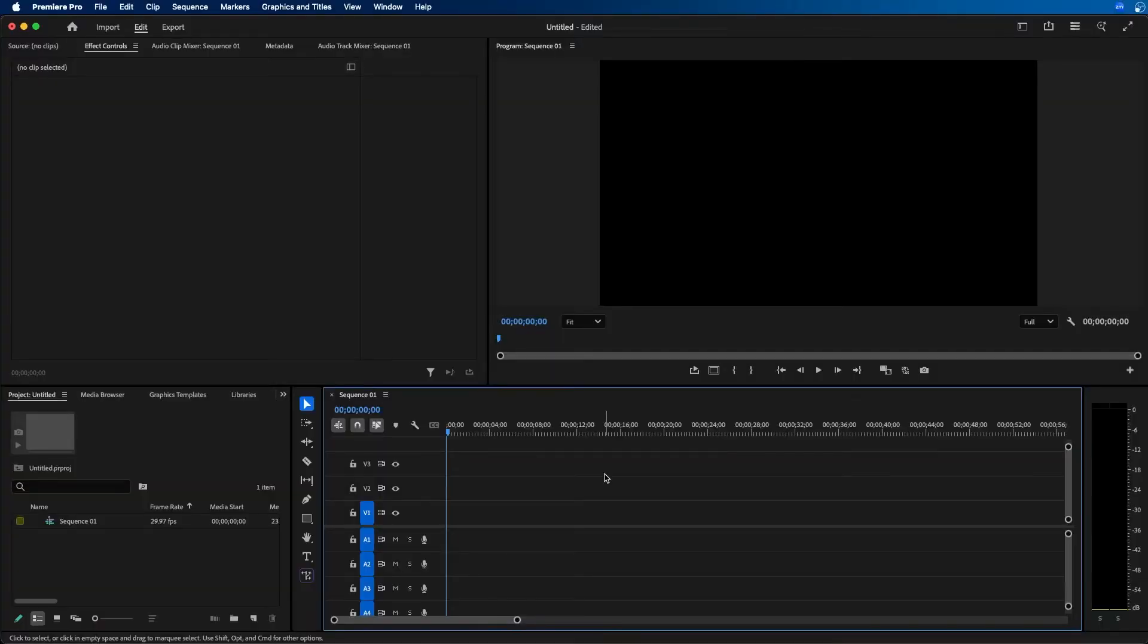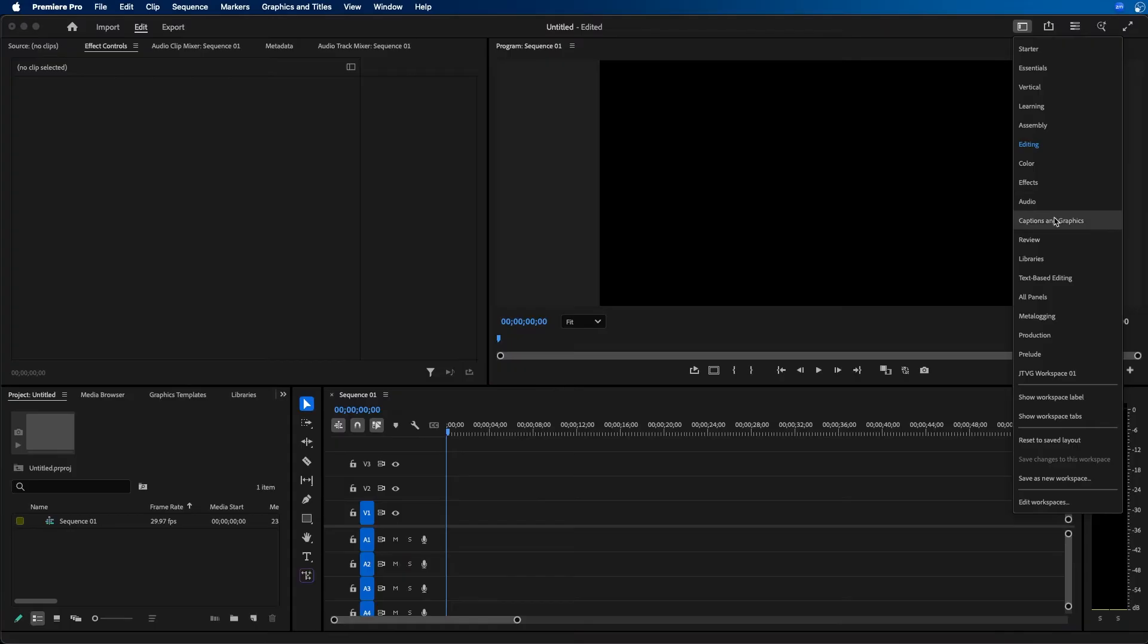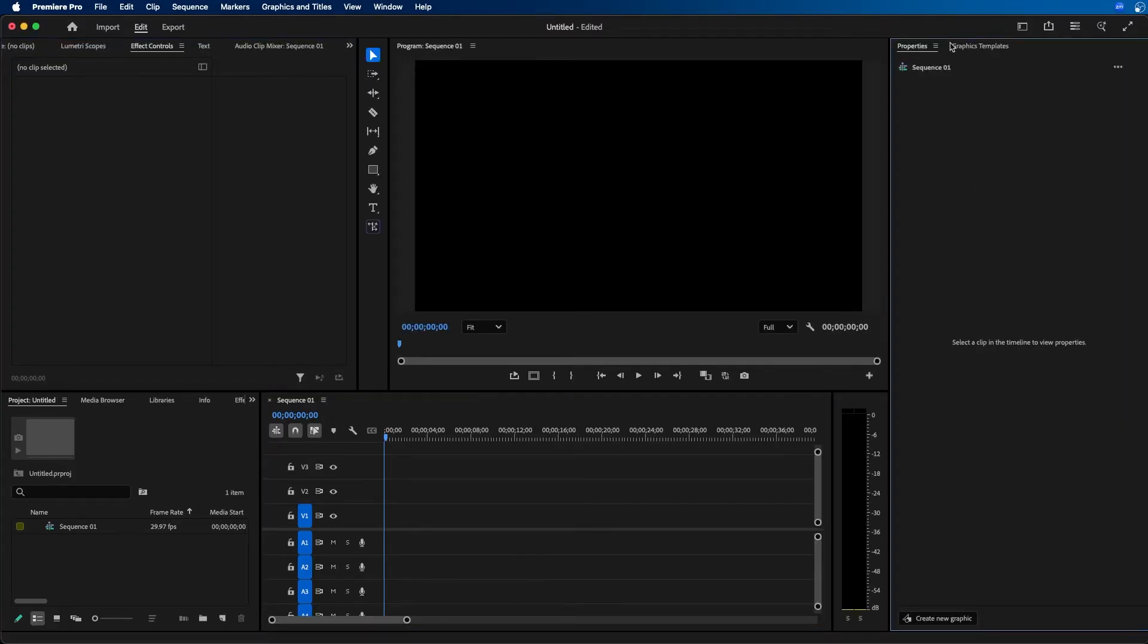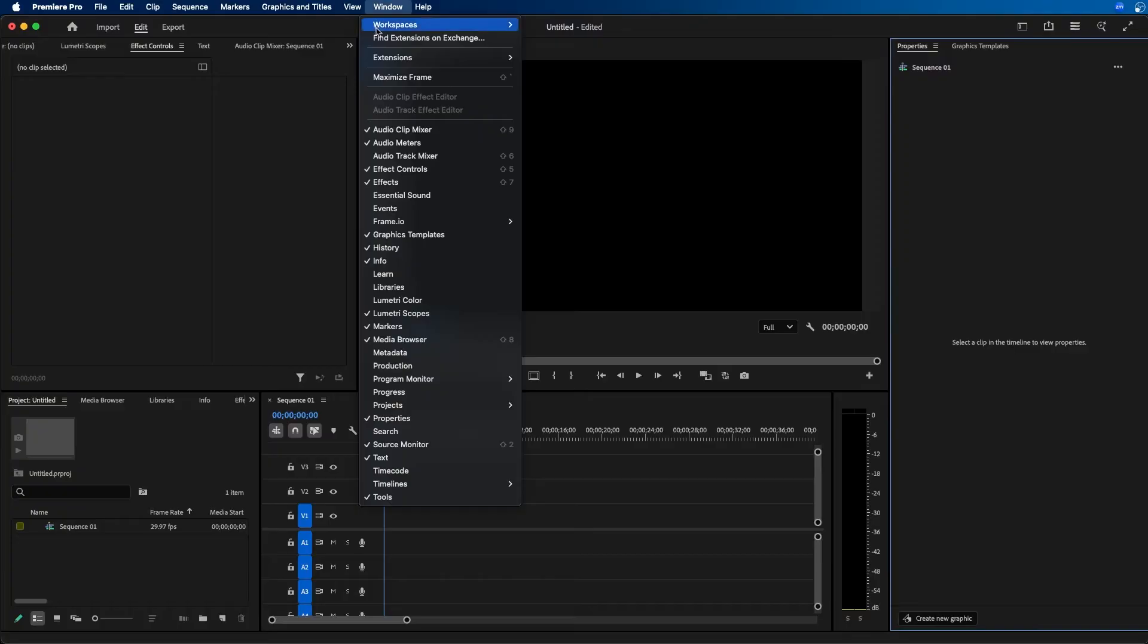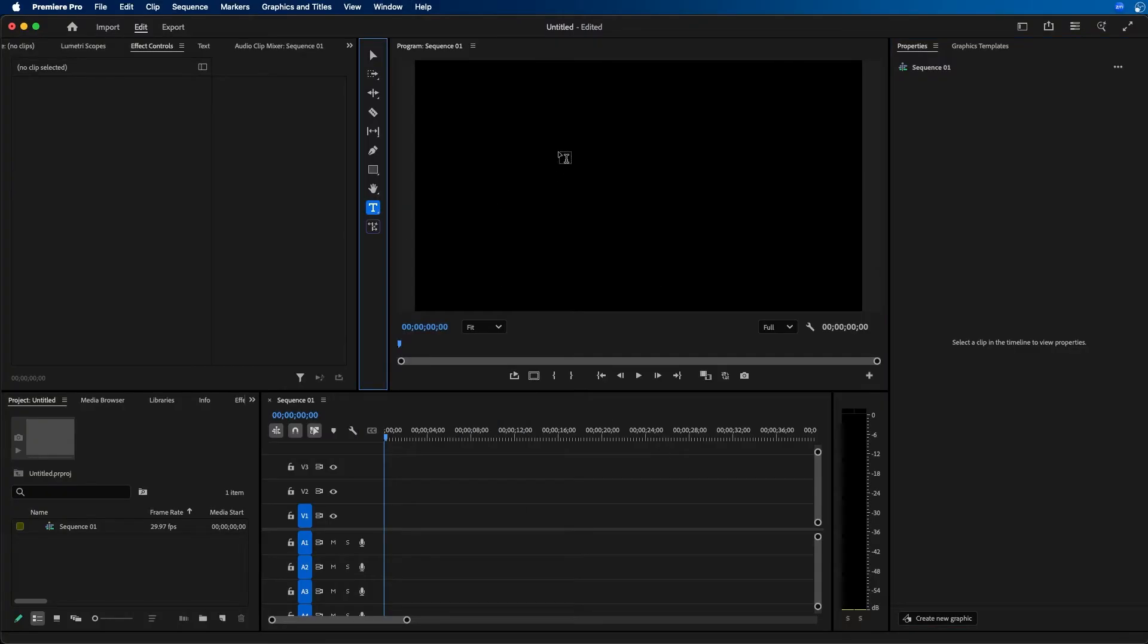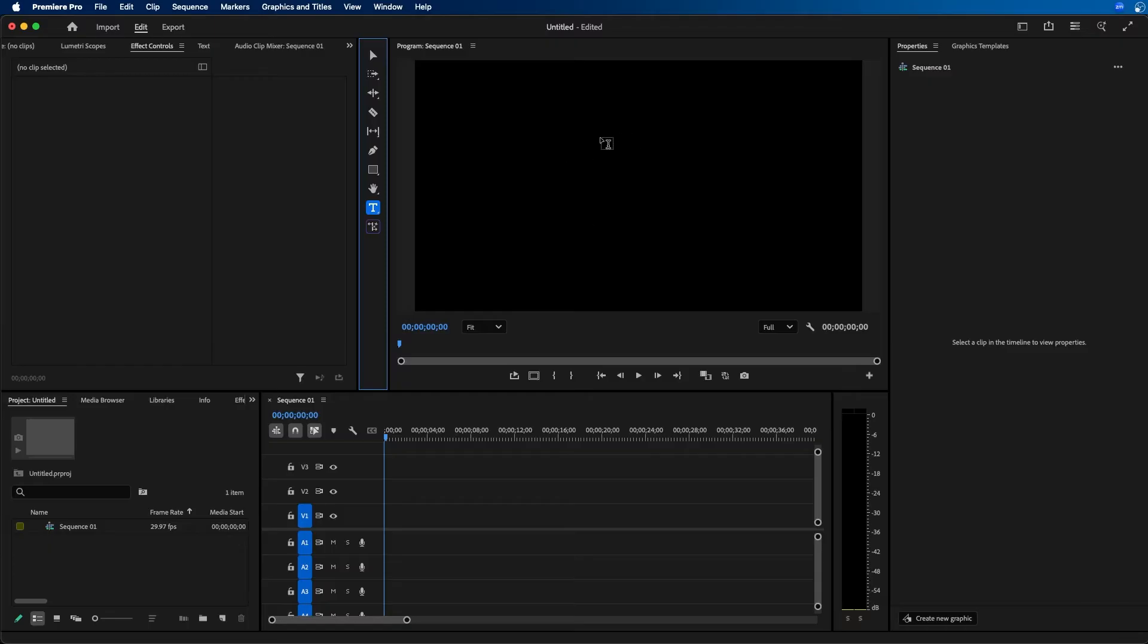I'm inside Adobe Premiere Pro, and to get started, I recommend changing your workspace from editing to captions and graphics. This should display the properties panel. If you don't see it, you can go to Window > Properties. Once your workspace is set, grab your type tool and click inside the program monitor once to create a new text layer.